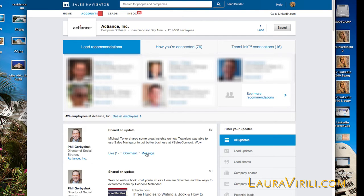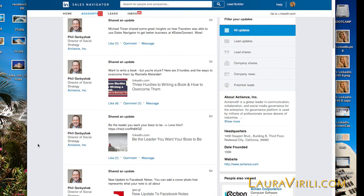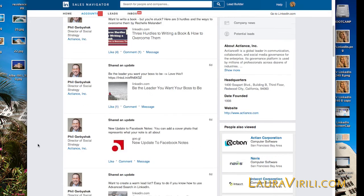The middle of the page will display updates from Acuity itself, updates from the news, companies, lead shares, as well as potential lead shares, news, et cetera — all very valuable information specific to the company.